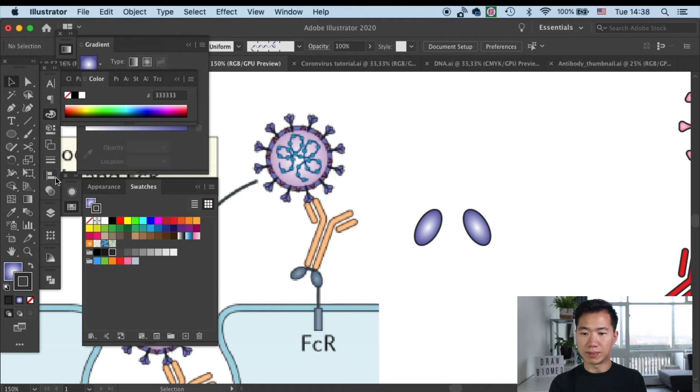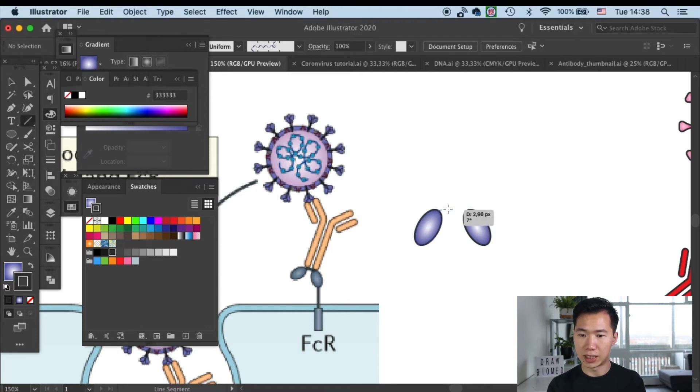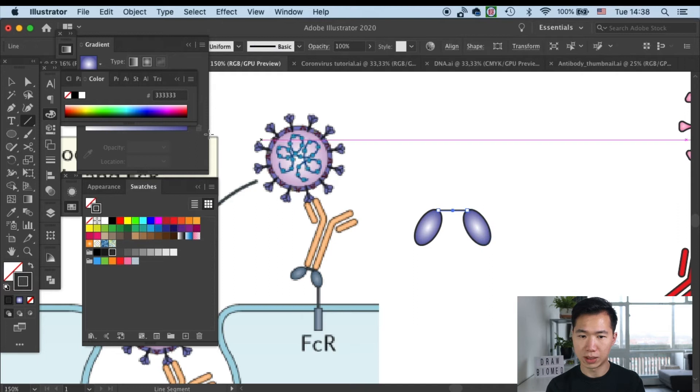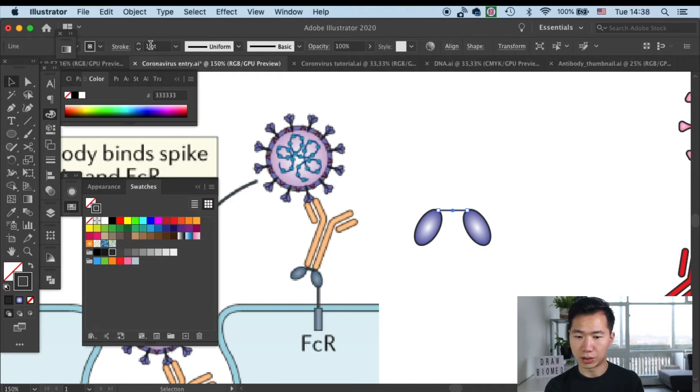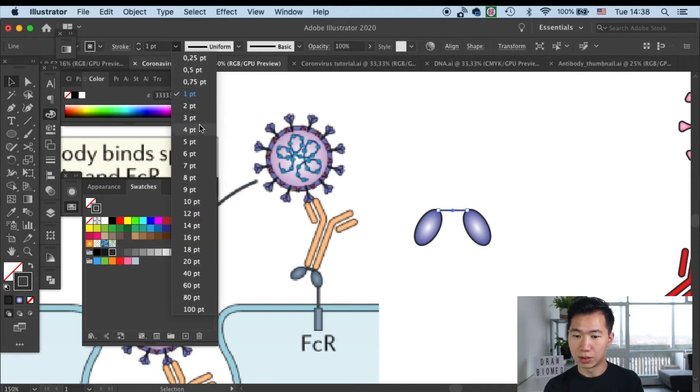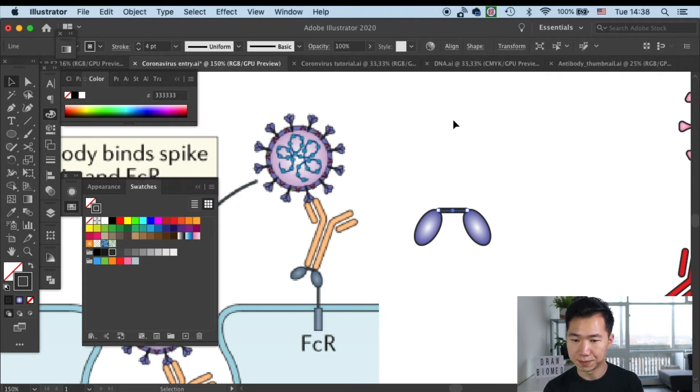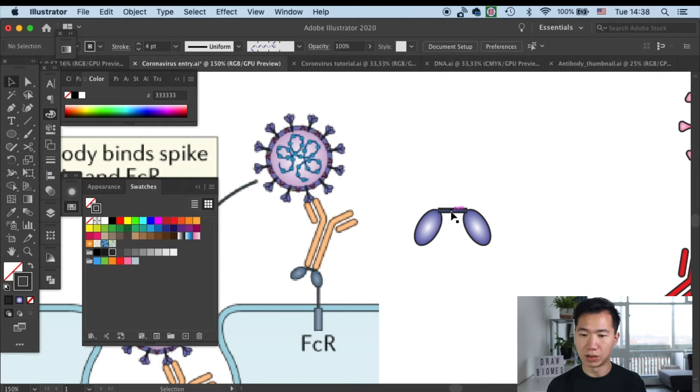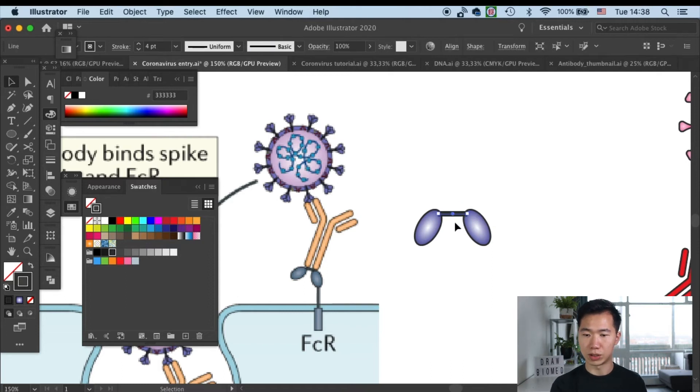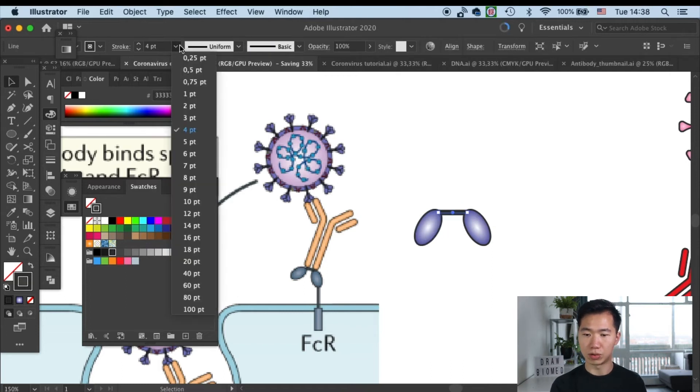And I'll grab the line tool to create a line to connect these two strokes. I'll make the line thicker. I will use a four point line for now. It looks a little bit too thick, so I'll switch it to two points.